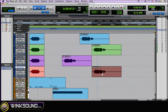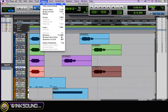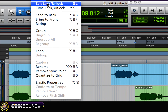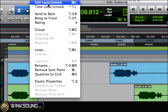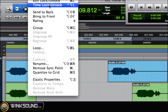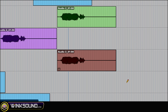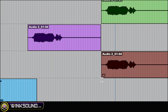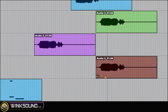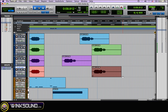First thing you want to do is highlight the region you want to lock. You could either go to the Regions drop-down menu and choose Edit Lock/Unlock or Time Lock/Unlock, or you could use the key command. On a Mac, to edit lock the region it's Command+L, and as you can see there's a little lock on it letting you know that that region is locked. To unlock it, just press Command+L again.